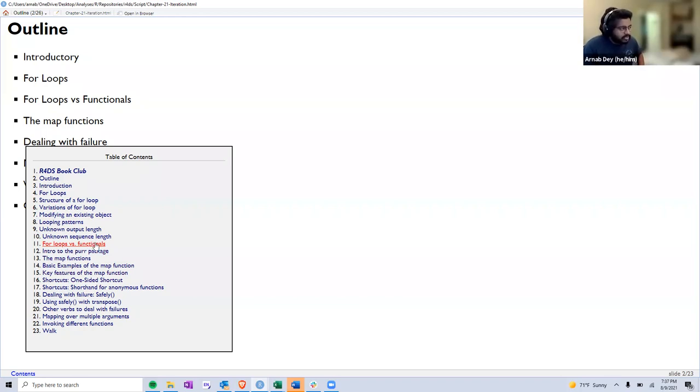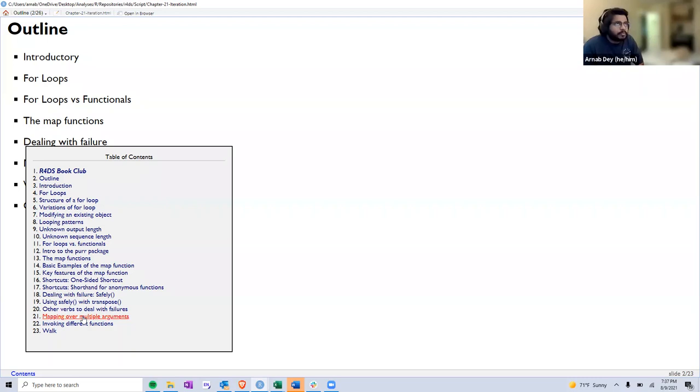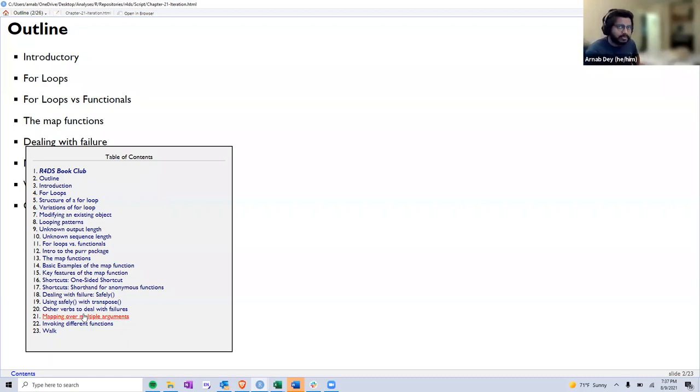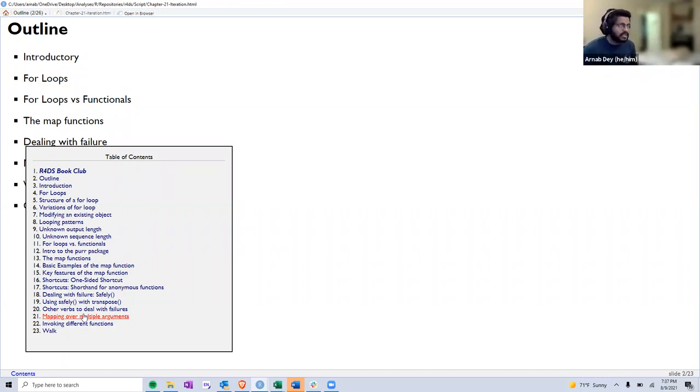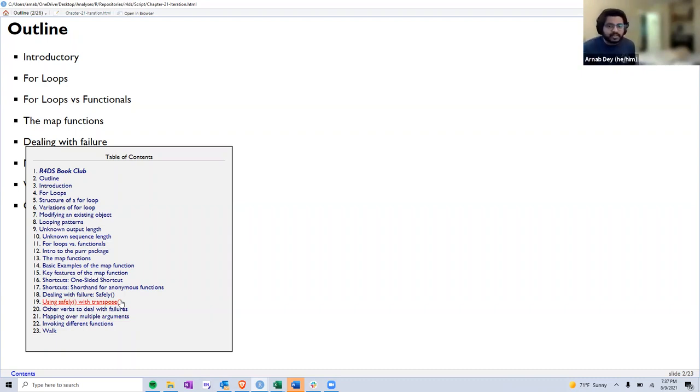We'll go over the differences between loops and functionals and then take a deep dive into the purrr package and the map functions. I'll keep it pretty overarching. I went through this chapter a couple of times and I still don't have a full grasp of the purrr package - it's quite complicated to master. But going over the overarching abilities of this function and what we can do is really exciting, and I hope I will be able to explain some of the important features. So let's just get started.